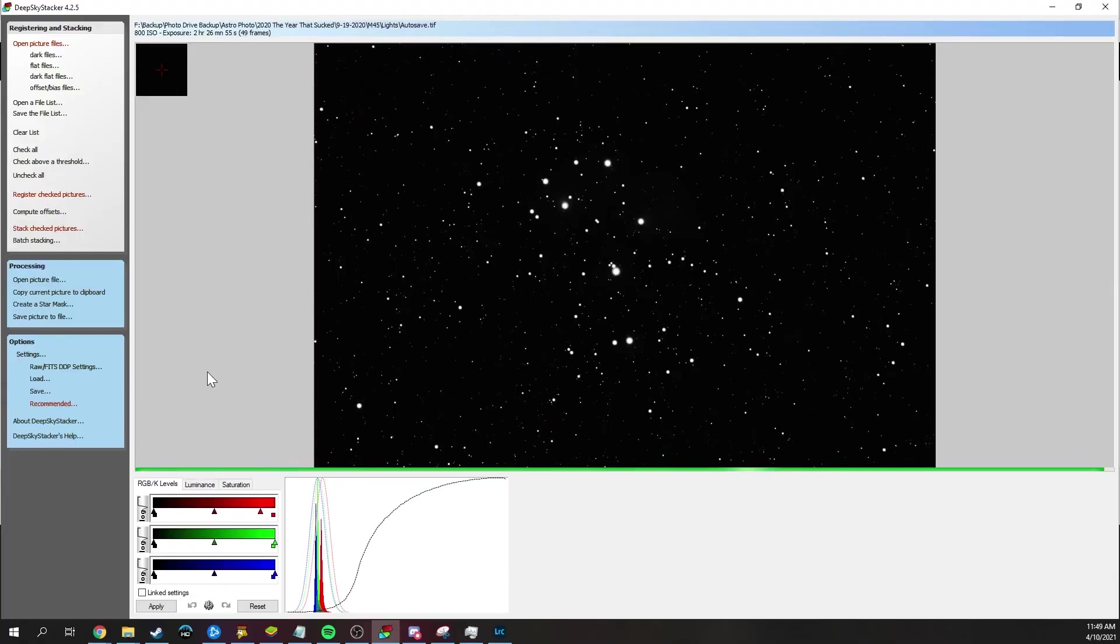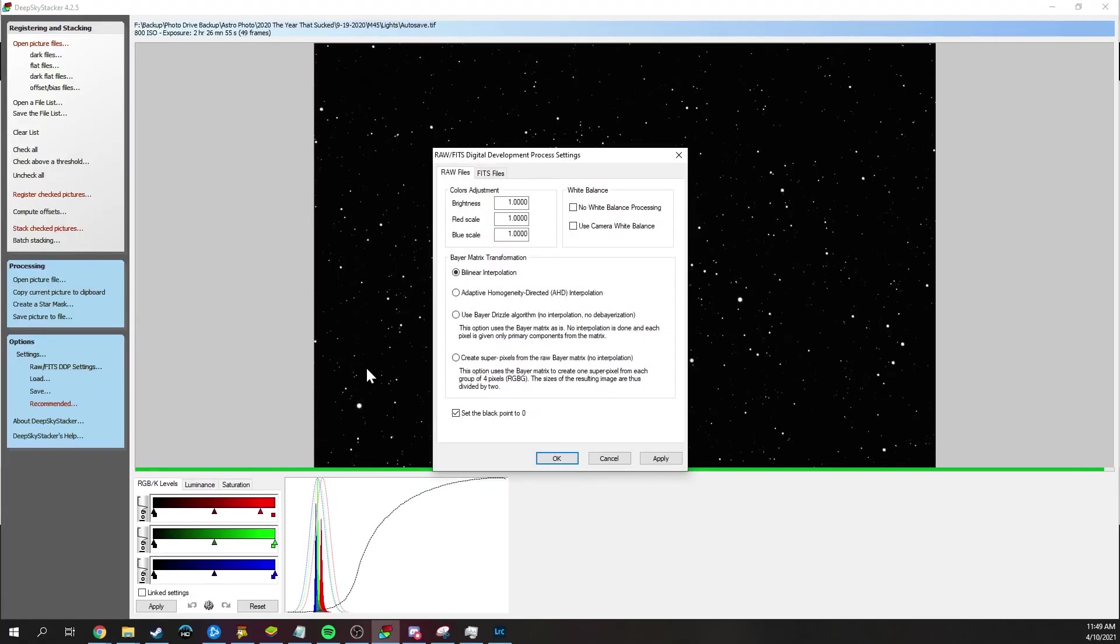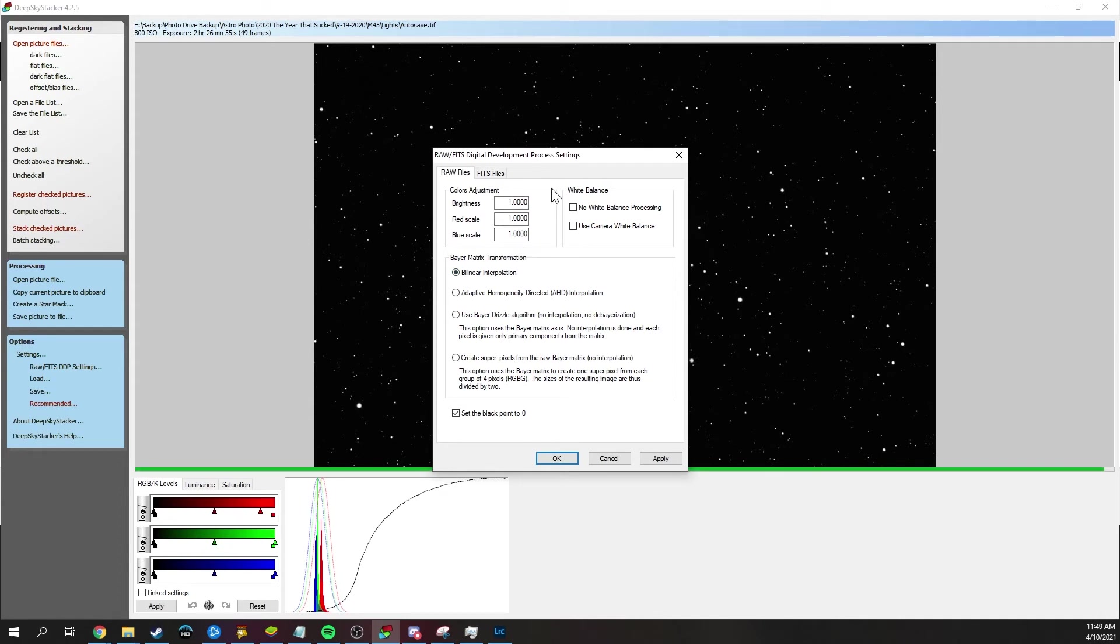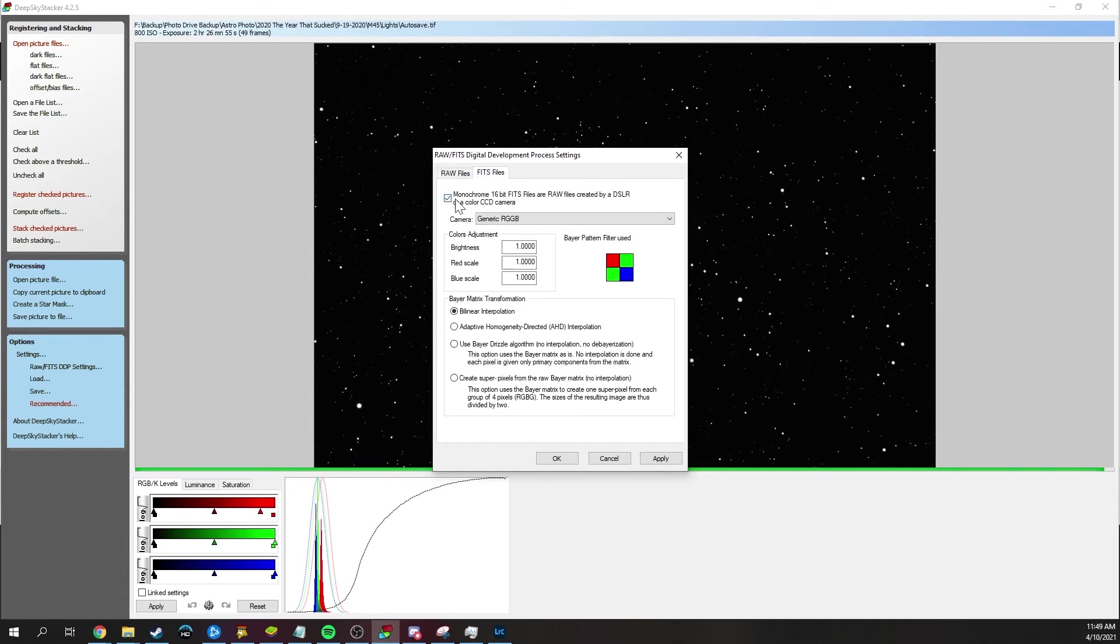I do want to go over one other thing real quick, and that is just one quick setting that we should go over. And that is the raw slash FITS settings. So for raw, if you're just using a DSLR, you can just leave it on bilinear and everything at one. But sometimes there is a little bit of an issue with it reading raws in DSS. Now, you can also go to the FITS files tab and then just check this monochrome 16 FITS box. And this will help it pick up on raws if it's having a problem.